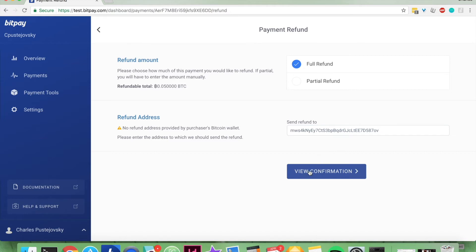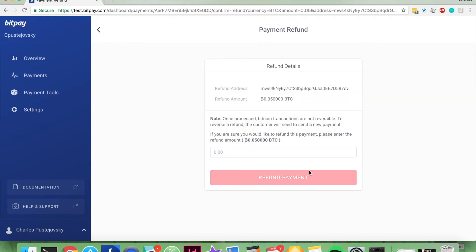Then you're going to view confirmation, gives you the refund address, the refund amount, tells you that once processed Bitcoin transactions are not reversible.